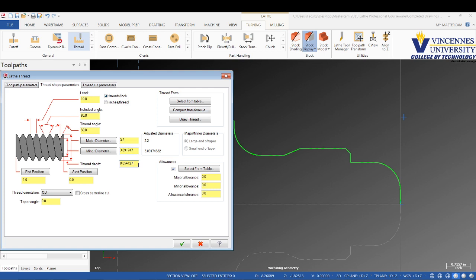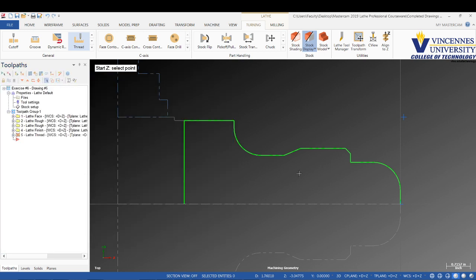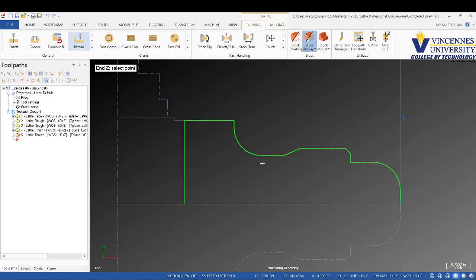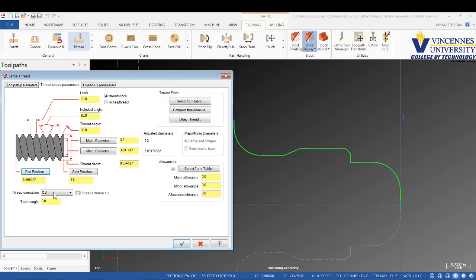For the start position of the thread, I'm going to pick this point right here. The end position, how far back do I want it to go, I'm going to pick this position at the bottom of this angle. I'm going to make that a nice whole number, negative 3.5. Looks good.